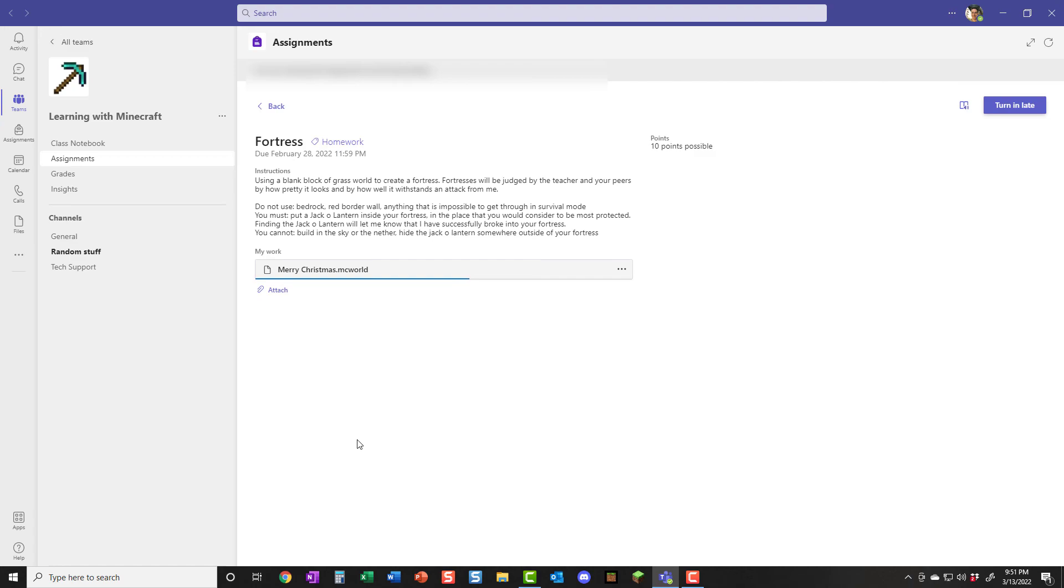That's how you export and attach a world in Teams. Attaching it somewhere else would be really similar. You just have to remember where you put it. Thanks. Bye.